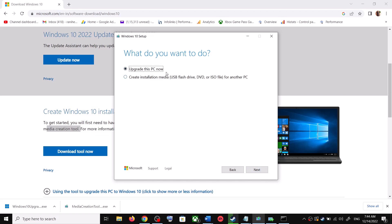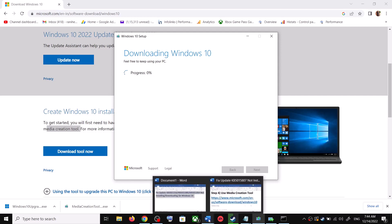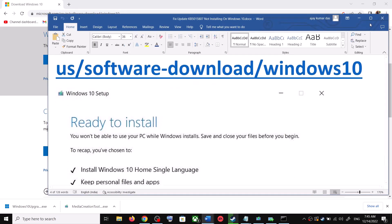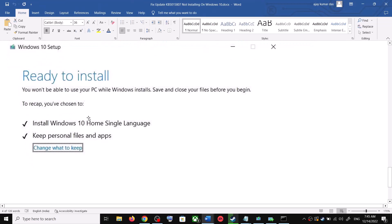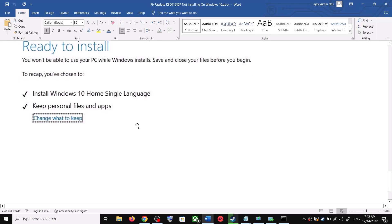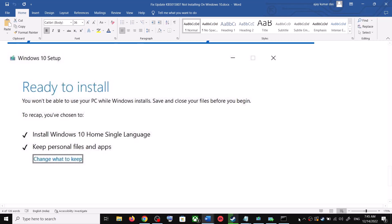You will see a screen — click Accept. By default, Upgrade this PC now will be selected. Click Next and it will start downloading Windows 10 along with the latest update. This process will take some time. Before installation, you will see a screen that says Ready to Install. By default, the option to keep your personal files and apps will be checked, so you will not lose any data. Click Install.